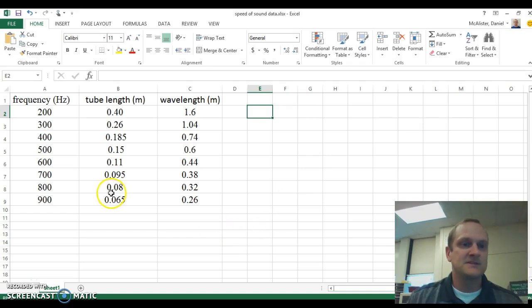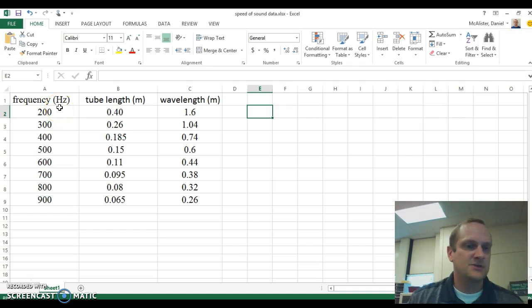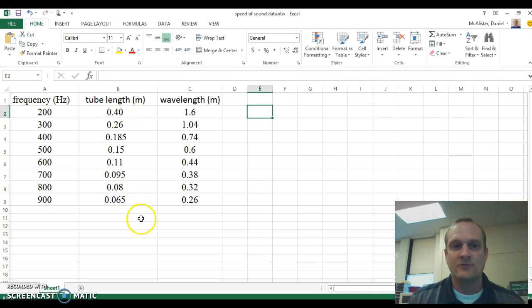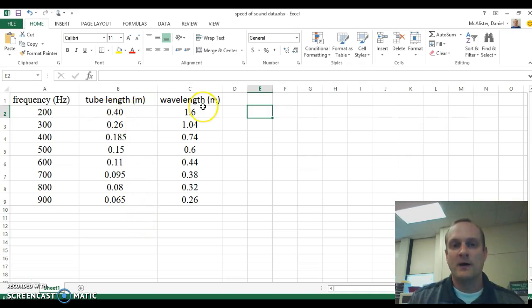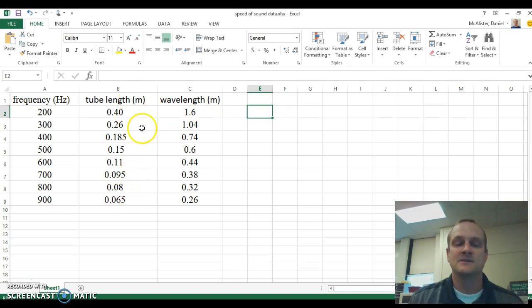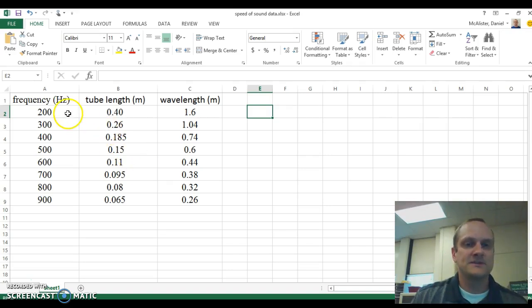So this is some data that I got from doing the lab myself. These are the frequencies I use. I used 200 through 900 hertz and just went up by 100 hertz every time. I measured the tube length from that and then multiplied that by 4 to give me the wavelength because only a quarter of a wave fits in the tube as long as you find the first harmonic.